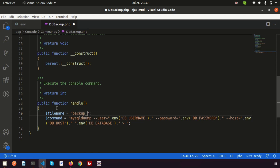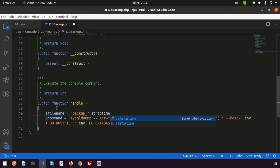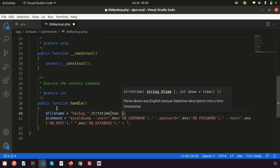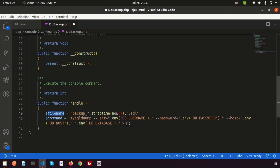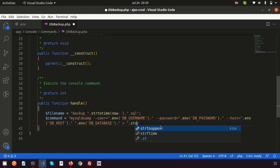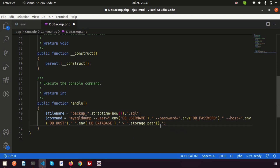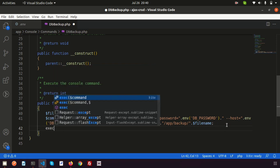Let's create the export file name. We write: $filename = 'backup_' . strtotime('now') . '.sql' — using the Unix timestamp so it's always a unique name. Then we provide the export path using storage_path('app/backup/') . $filename, so the file goes into the backup folder.